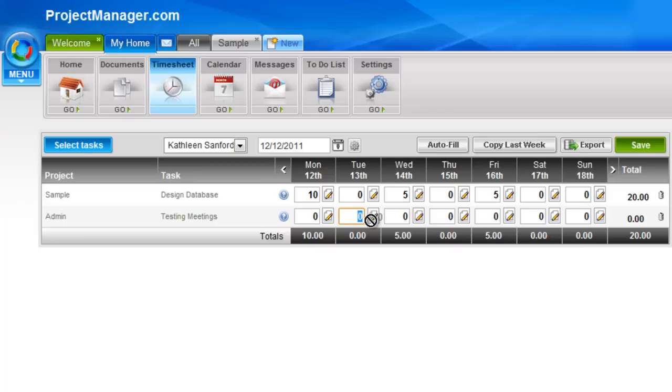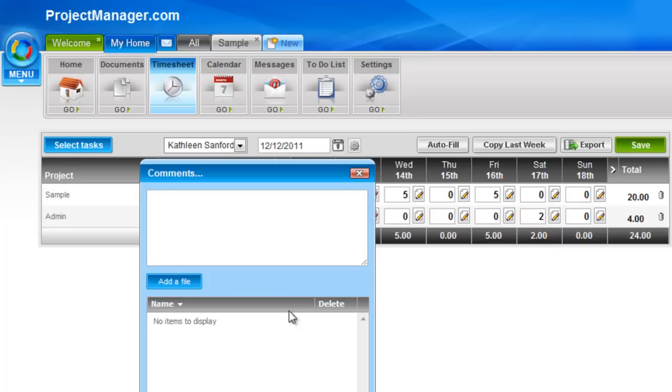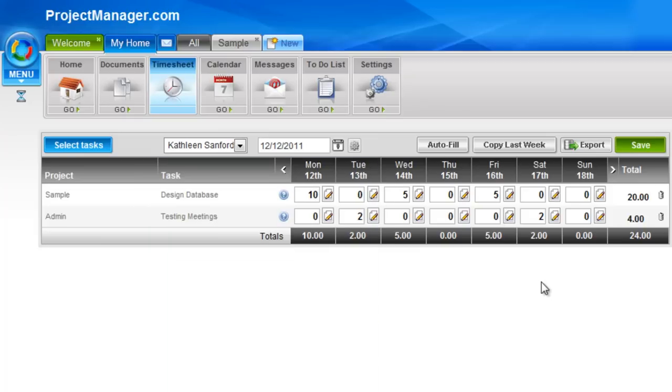I can add a few hours to that. In the timesheet area, you'll also see these little notepad with pencil icons. Simply left click on them to add a comment, which is very quick and easy. I might want to add a file to that, like a test document that the meeting related to or an agenda.